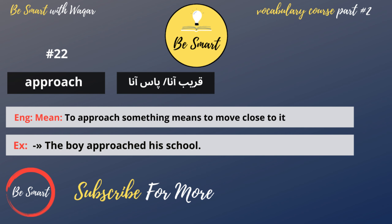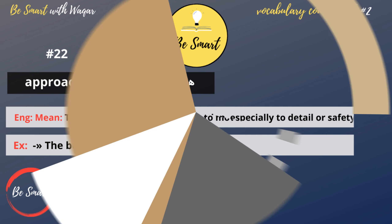Approach. Approach means to come or to get. To approach something means to move close to it. Example: the boy approached his school.